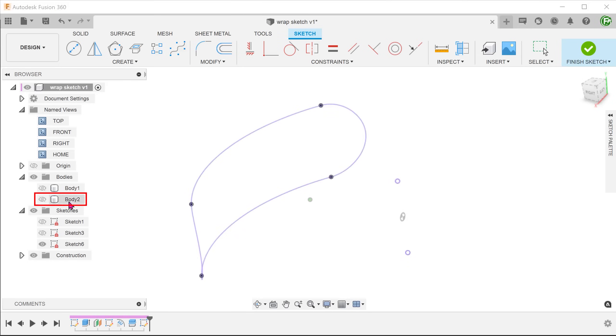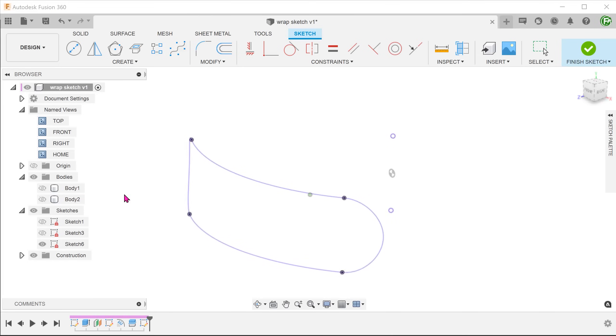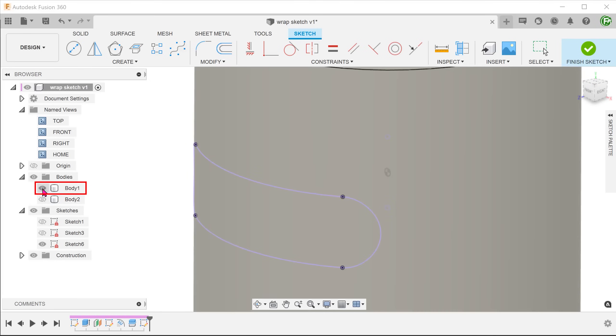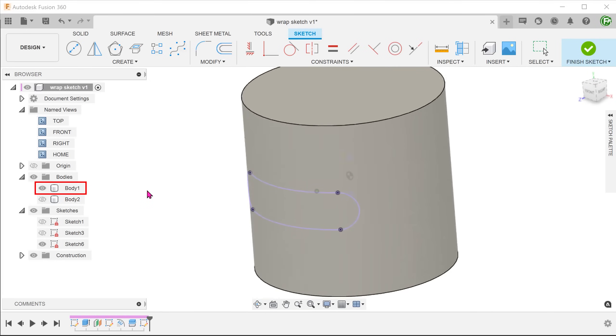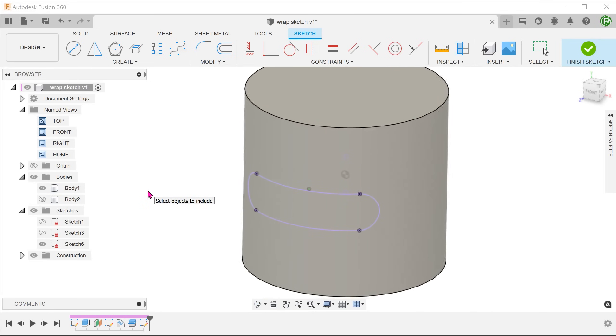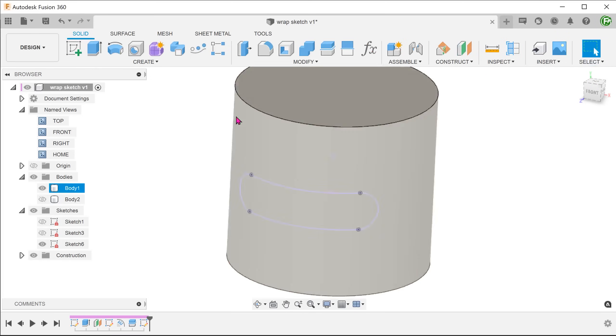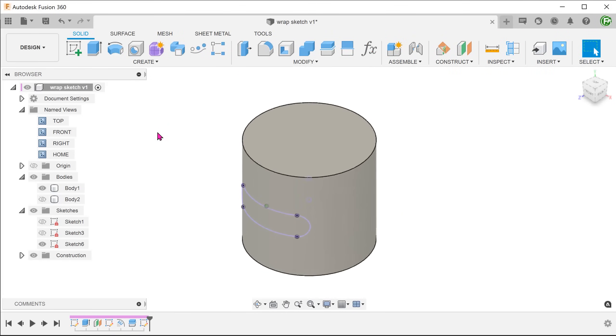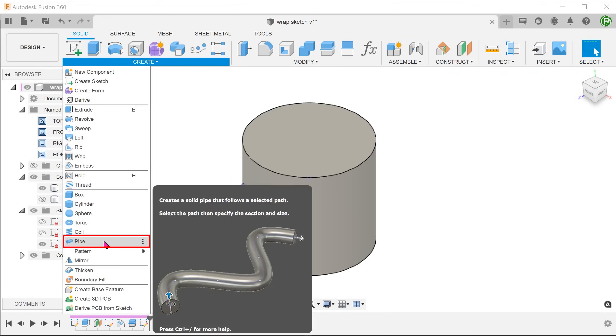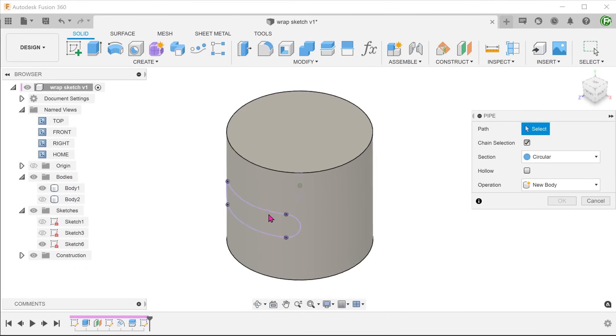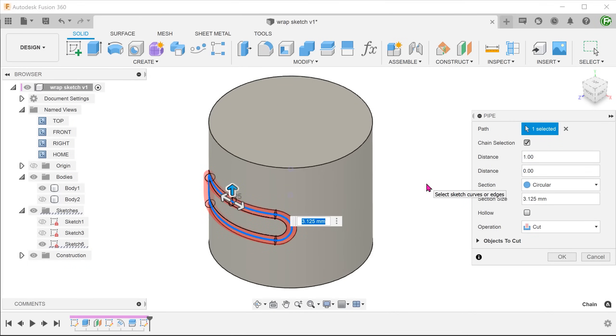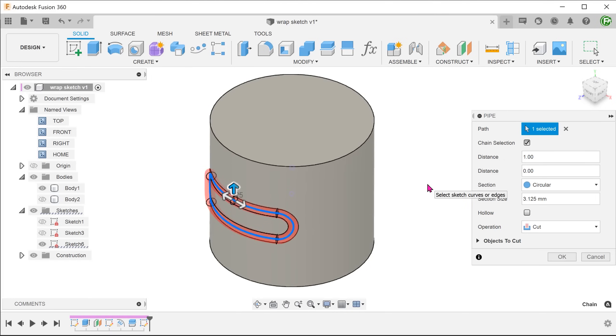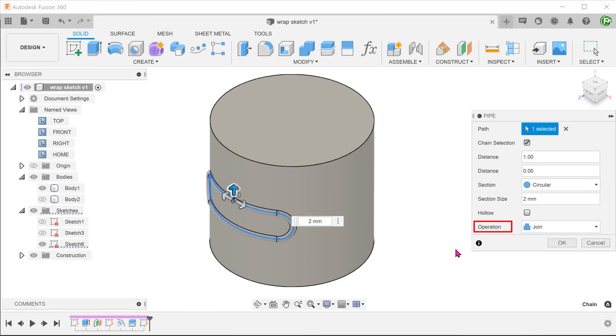Let's hide the emboss body and bring back the cylinder. With this, we can go to create, pipe and create a sweep using this as a path. Set operation to join so that it merges with the cylinder.